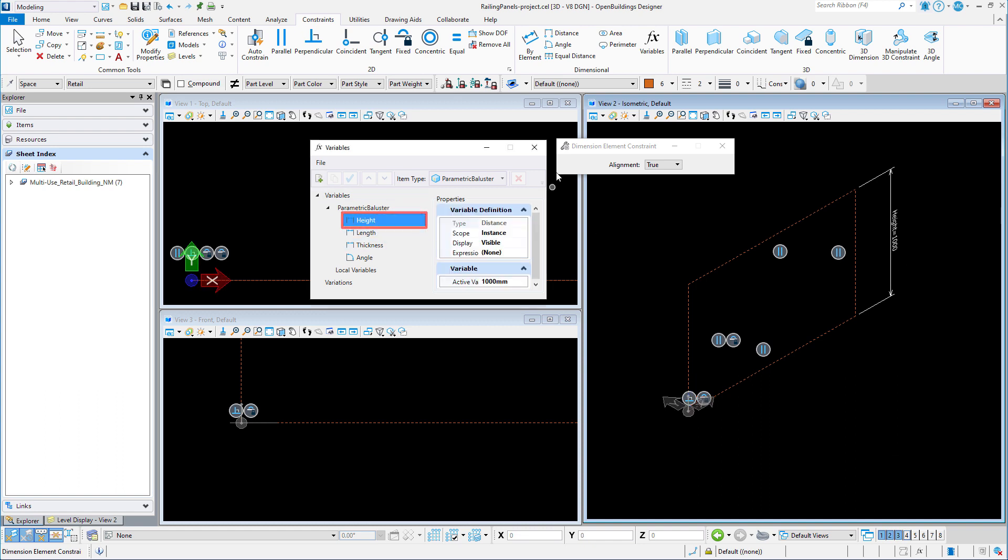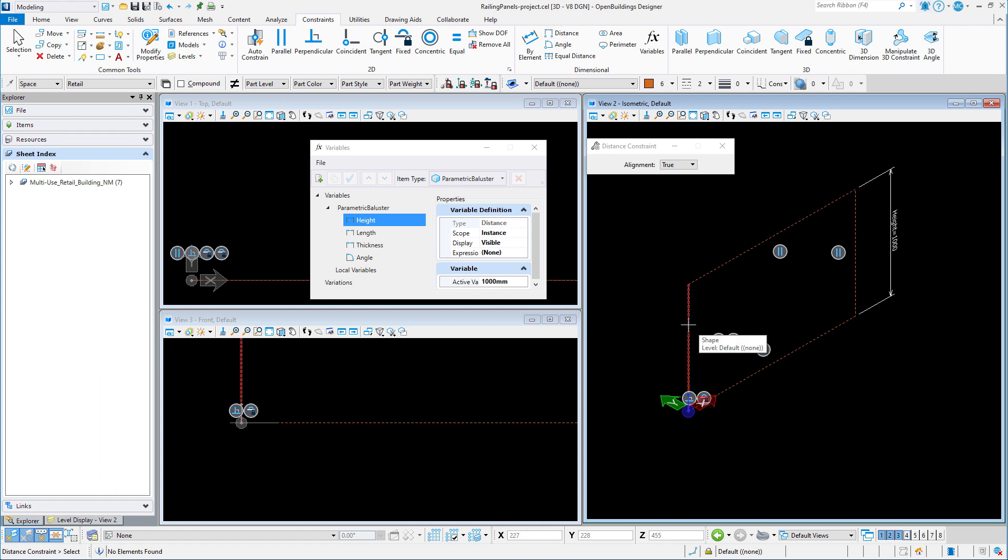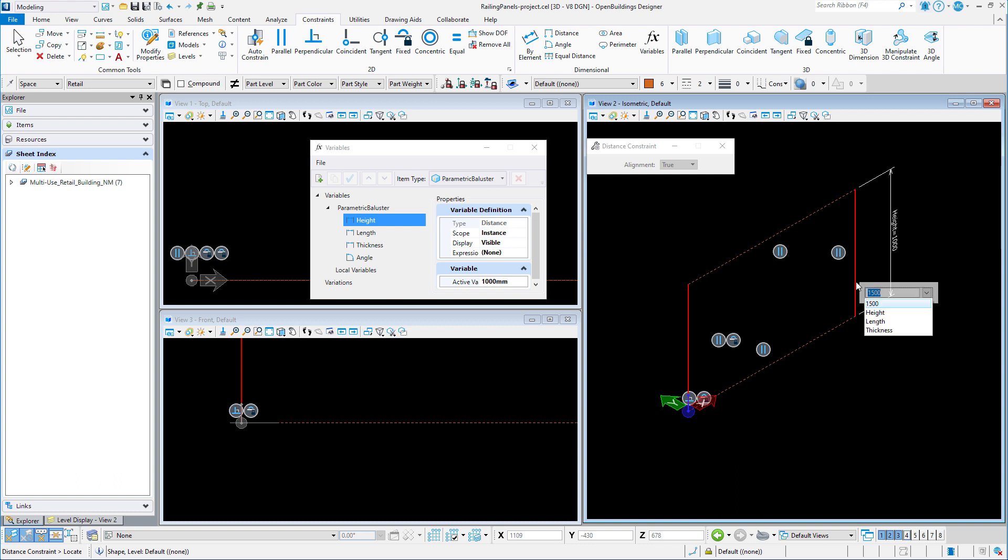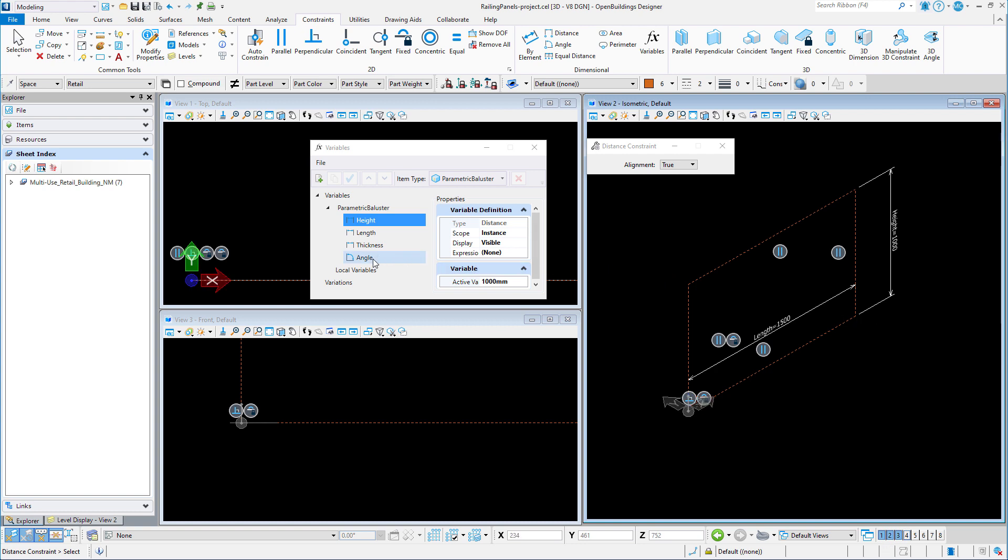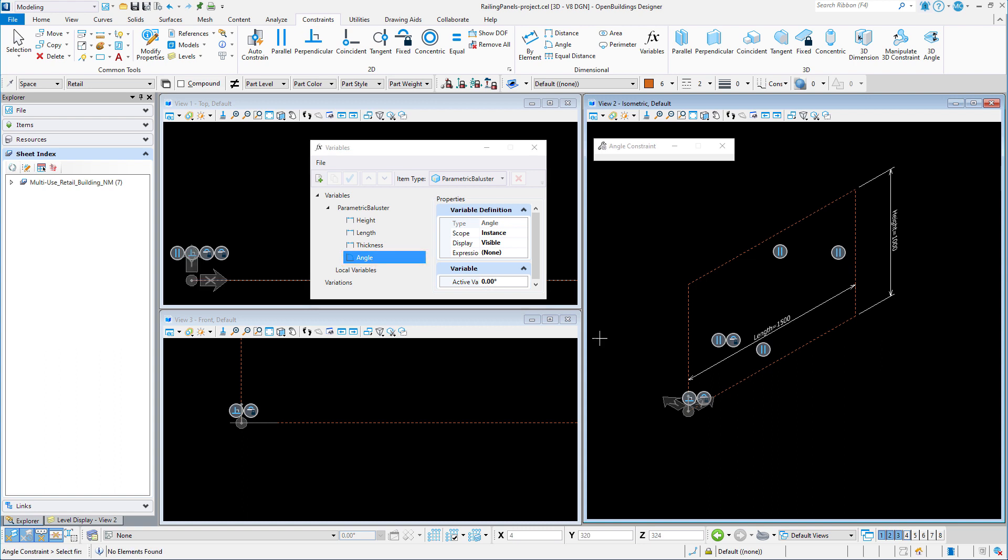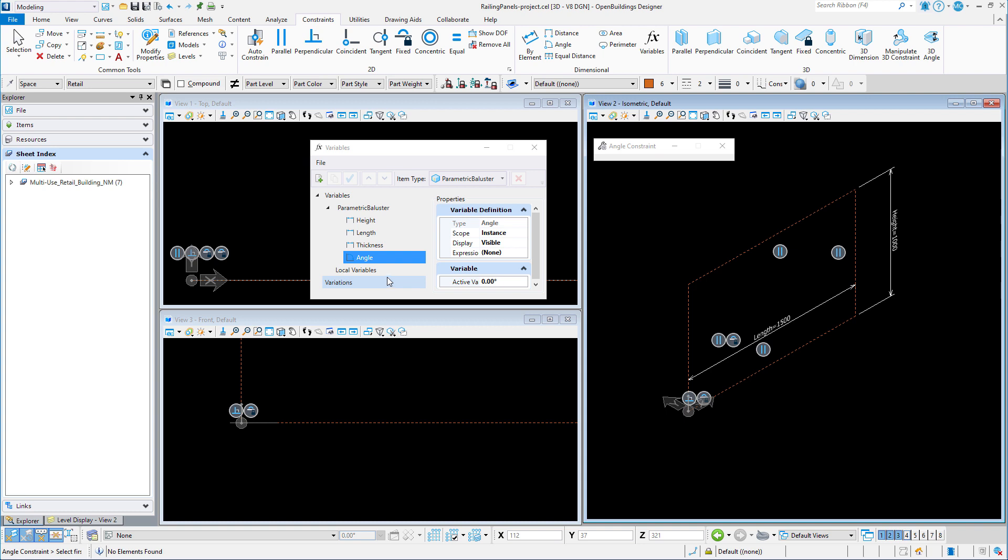Next I will place a distance constraint between the two vertical sides, and for this one I will select length. The next constraint I want to place is the angle at the lower left of the panel. Now the angle variable is actually the angle between the horizontal floor plane and the bottom of the rail. We want to constrain the angle to the vertical, so we actually want to use a value that is the complement of this angle.